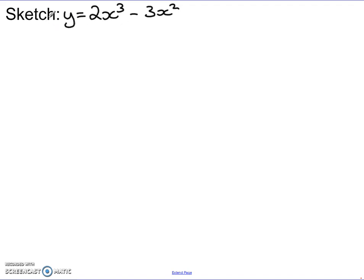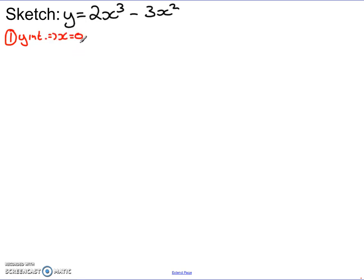Let's demonstrate this. Imagine we want to sketch y equals 2x cubed minus 3x squared. When you see a polynomial to sketch, instantly think of the three key steps. First, find the y-intercept by setting x equal to 0. Substituting in: y equals 2 times 0 minus 3 times 0, which is 0. So the y-intercept is at the origin, meaning the curve passes through (0, 0).